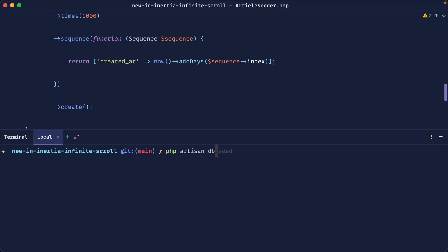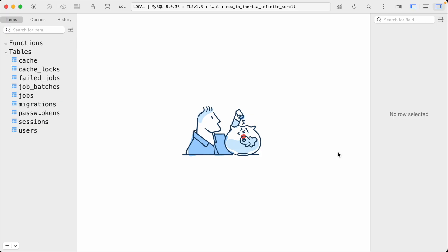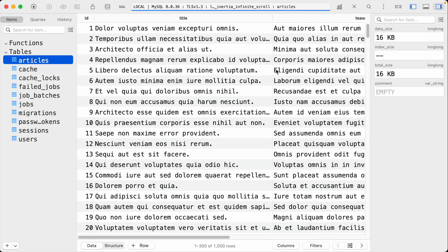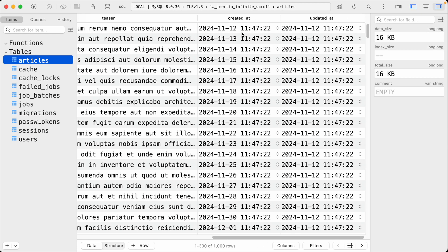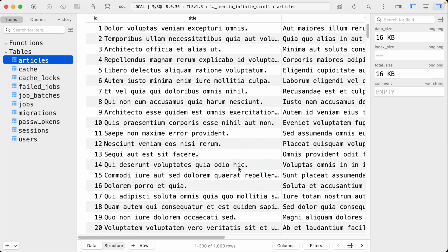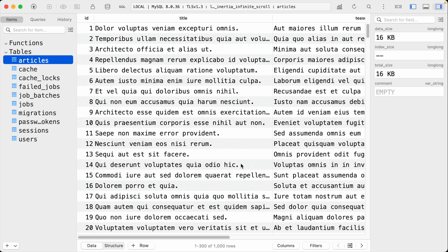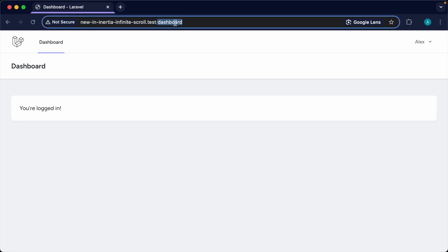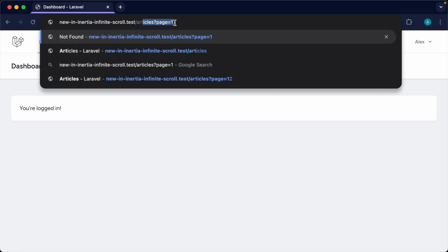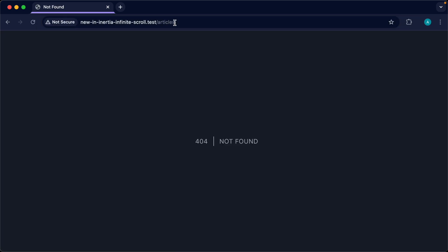Let's run db:seed for the article seeder. If we open up our database and look at the articles table, you can see that the created_at date's day increments for each record. This is going to make it much easier to see what we're doing when we're outputting a list of these articles. Let's build out a specific articles page for this.